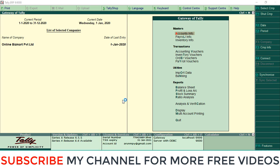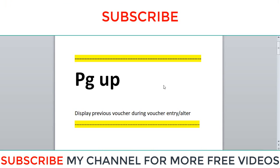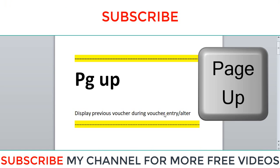Hi dear friends, welcome to my YouTube channel. Today we are going to discuss some of the important shortcut keys in Tally ERP. The next one is Page Up. It will help to display the previous voucher during voucher entry level.